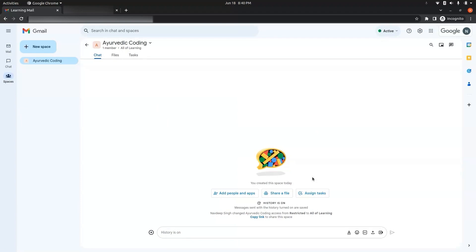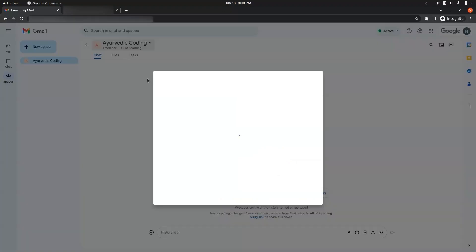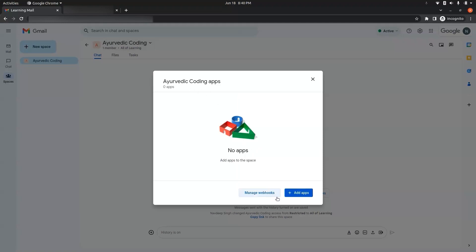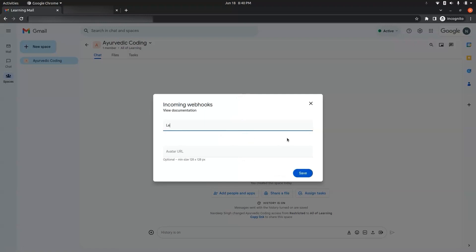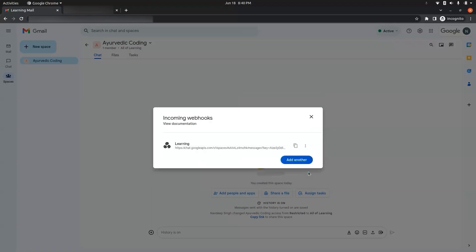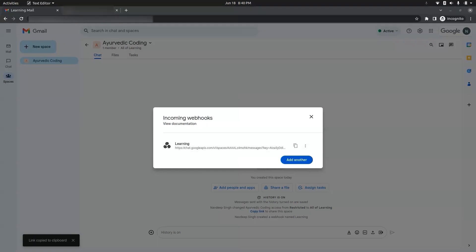Now we have to create the webhook. For this, go to the space options and click on Apps and Integrations. There is an option called Manage Webhooks — click on it. Give the webhook a name and click Save. We now have to copy this webhook URL, as we will need it to send messages to this Google Chat space.